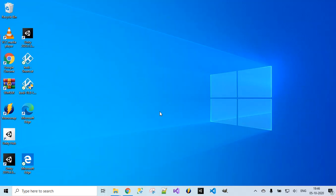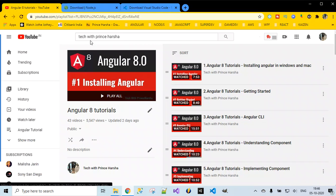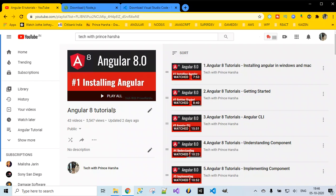Before starting with Angular project development, it's very important you know the basics of Angular. To understand the basics of Angular, open YouTube and search for 'Tech with Prin Sarsha'. You'll find this channel and inside playlists, go for Angular 8 tutorials where you'll find around 43 videos covering the basics of Angular including Angular forms. Once you have completed all these videos, you'll be ready for Angular project development and can resume with this Angular project tutorial.